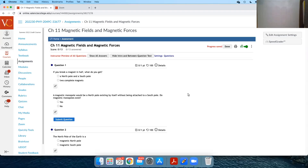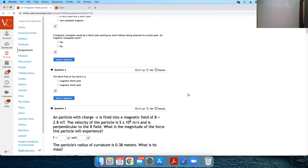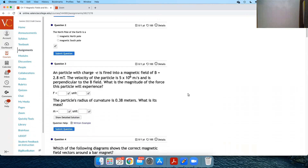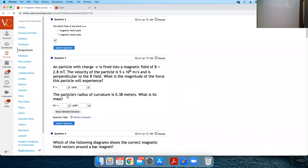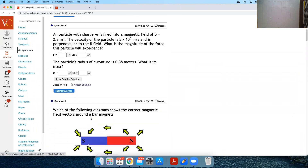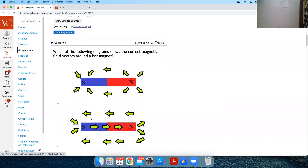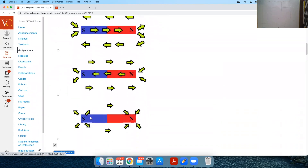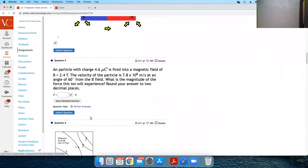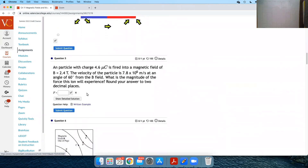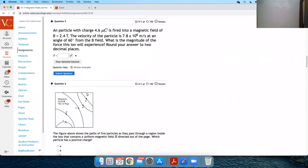Let's do some of the chapter 11 homework problems. A lot of these are good conceptual questions. I like this problem a lot, but I've already got a written example there — I want to go through that one right now; that one has a written example.